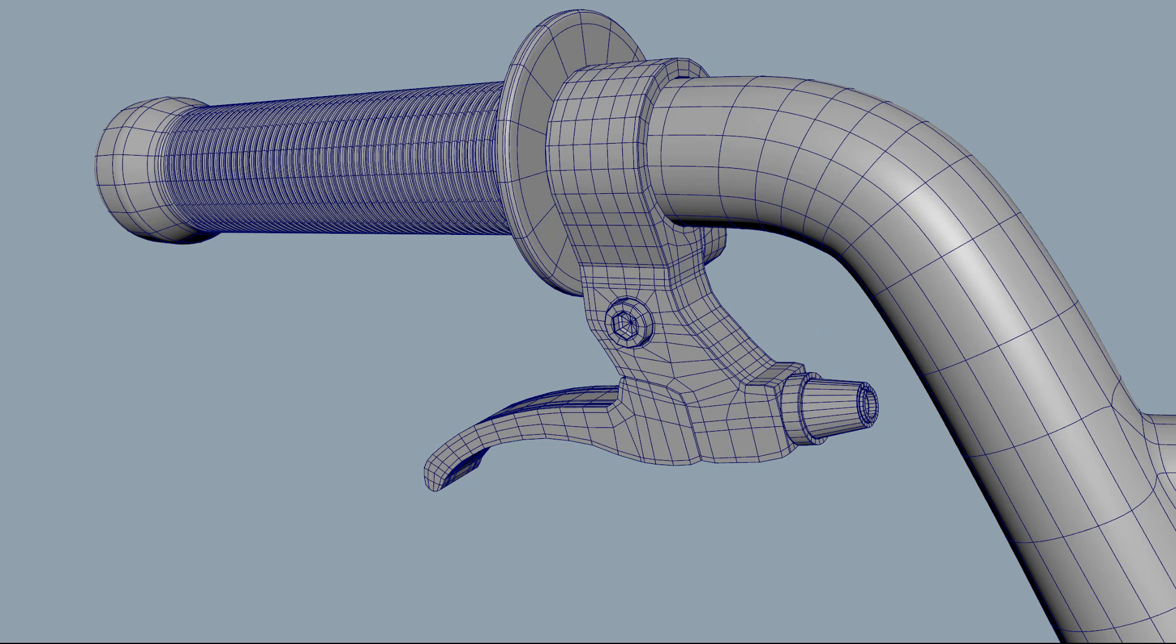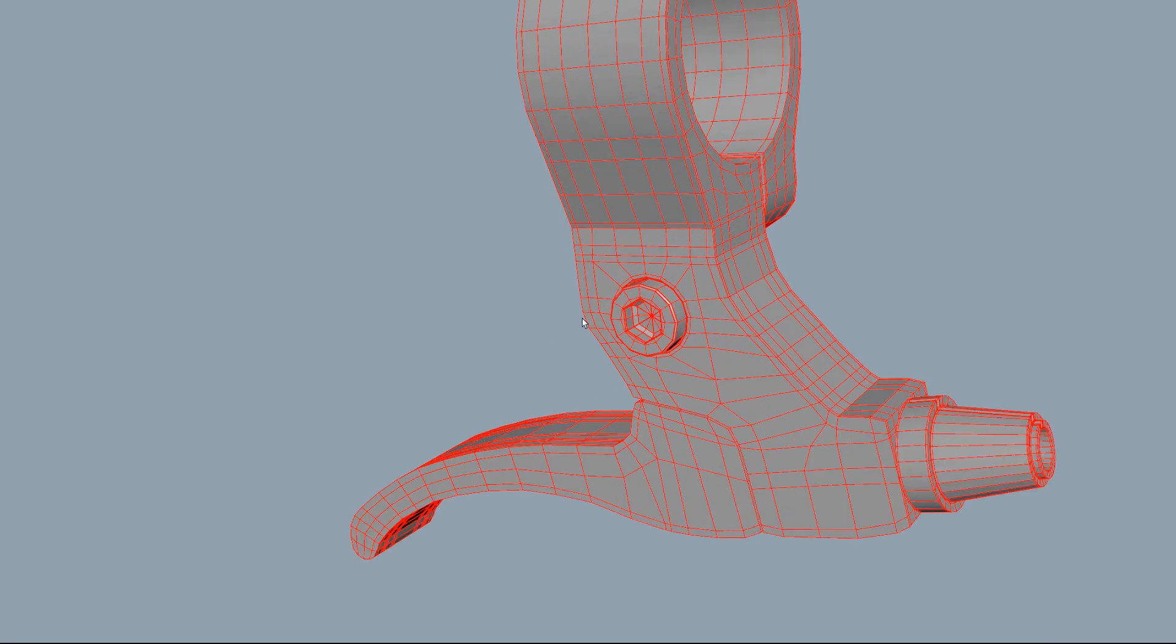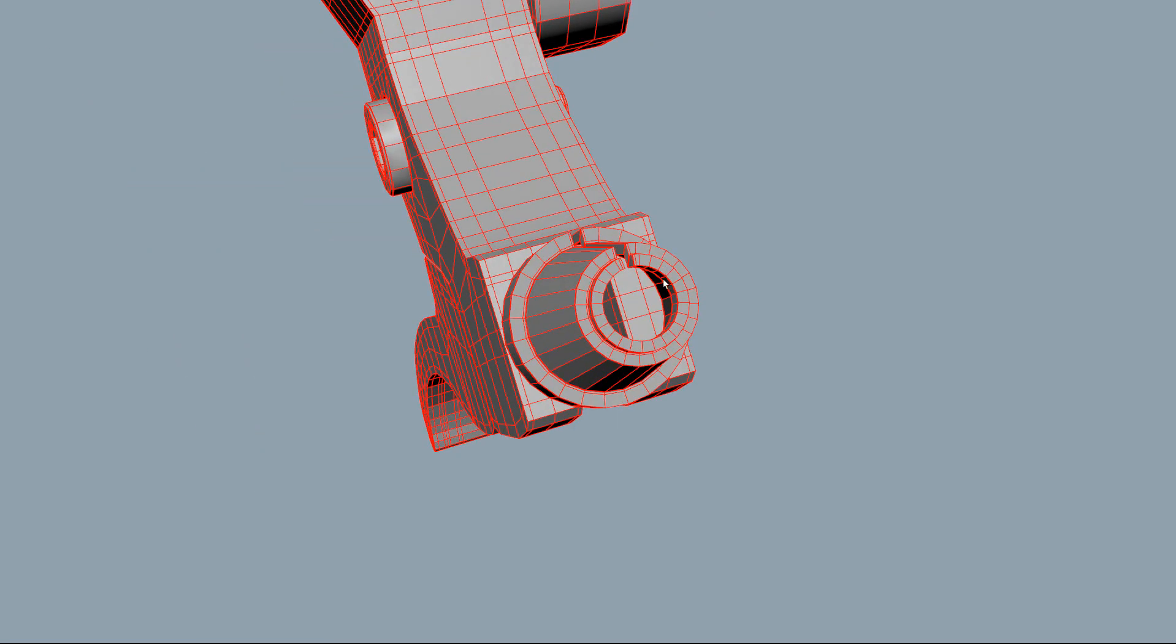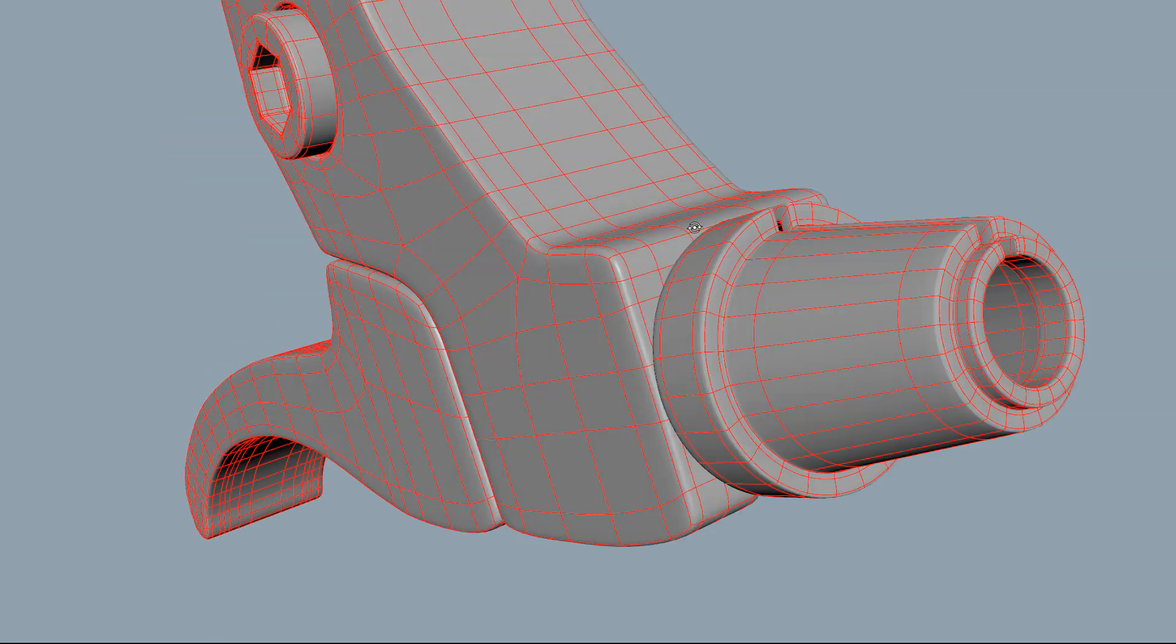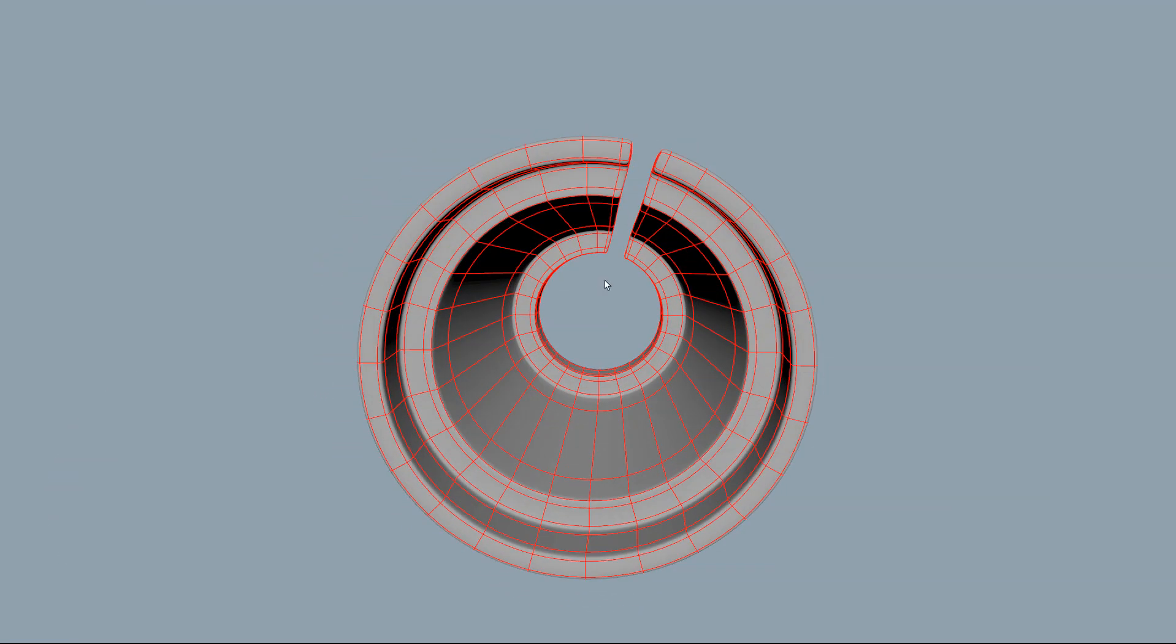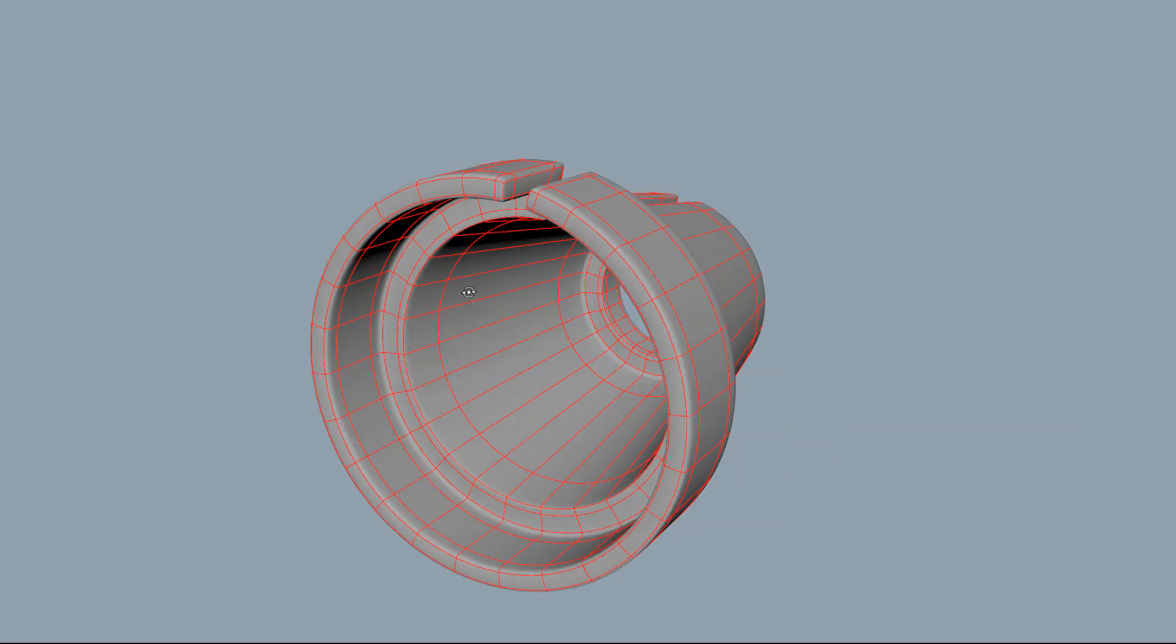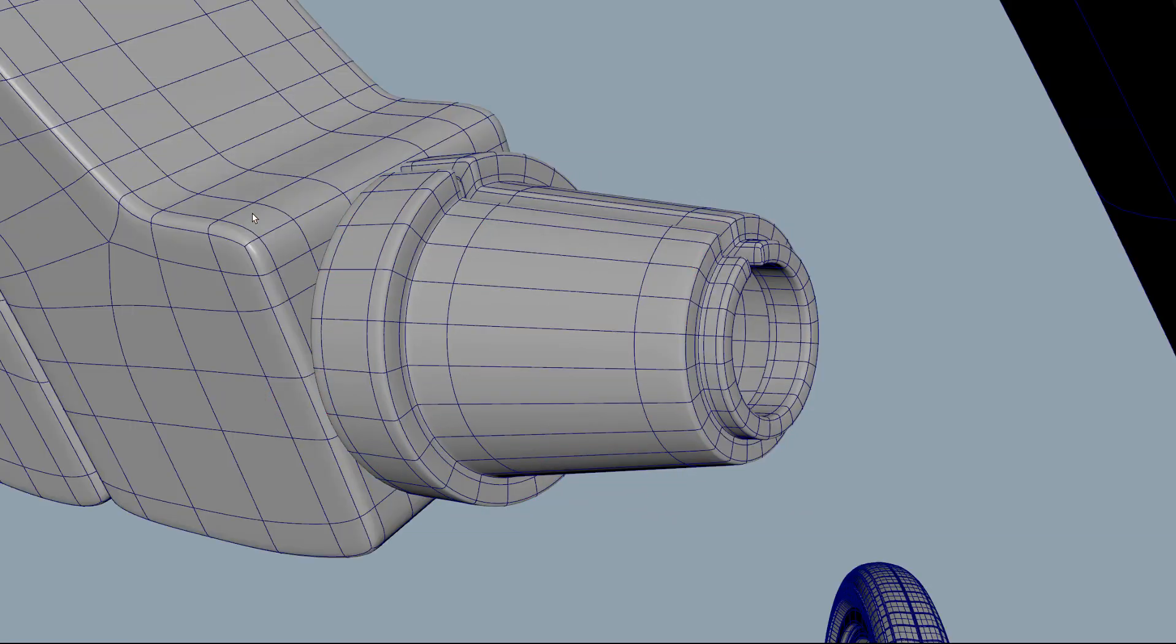Thank you so much for tuning in folks to this Maya hard surface modeling tutorial where I showed you how to apply thickness in three different techniques. Go ahead and drop a comment down below let me know how I did, make sure to smash that like button and please consider sharing this with any 3D artist that might find value in this information. Until we meet again folks I will catch you next time.